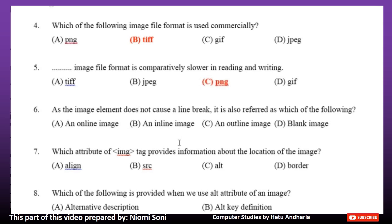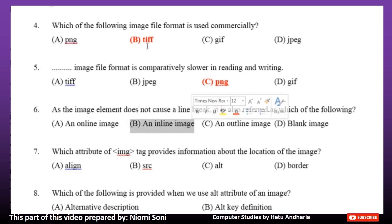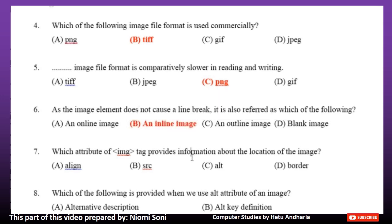Number 6: The image element does not cause a line break. It is also referred to as which of the following? Option A: An online image. Option B: An in-line image. Option C: An outline image. Option D: A blank image. The correct answer is Option B, An in-line image.